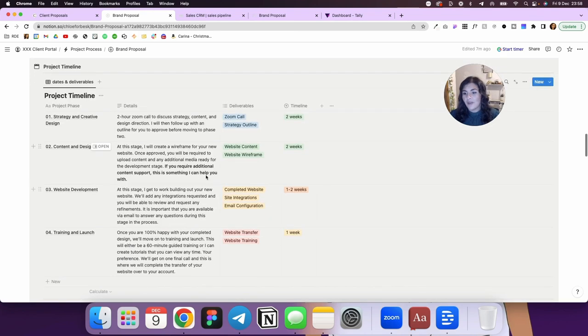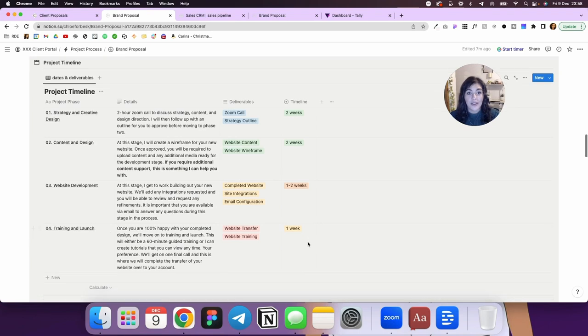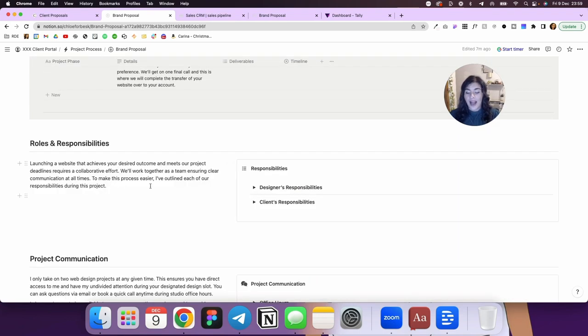So here we have the project timeline and I outline the different phases. I've got details, what the deliverables are and an estimated timeline for each section.